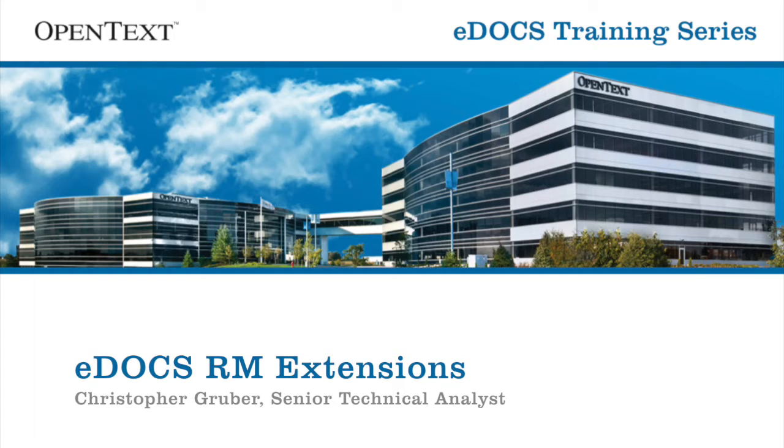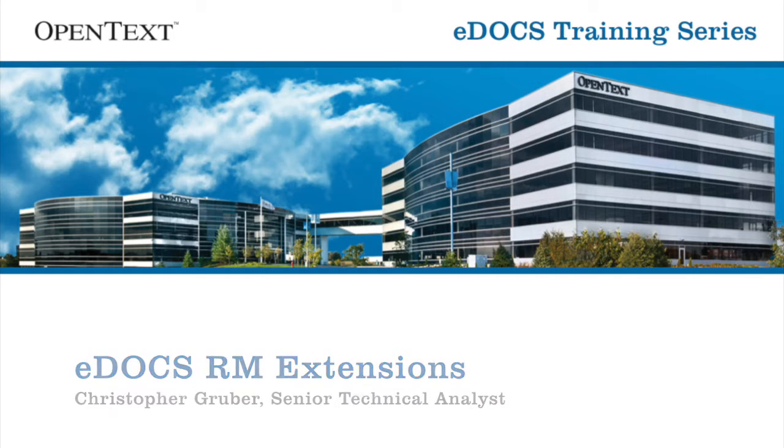This tutorial is designed for intermediate and experienced eDocs users who wish to learn the portions of extensions specifically using RM functionality. Let's take a look at what we're going to cover.